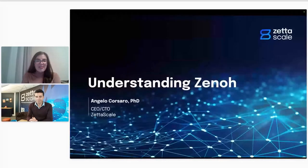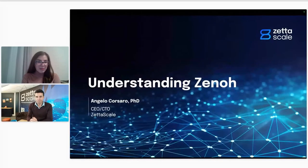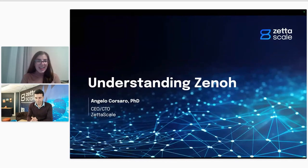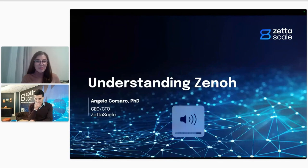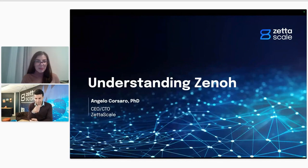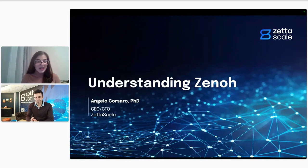Hello and welcome to the second session in this webinar series talking about the Zeta Platform. My name is Daniela, and I'm part of the marketing team here at Zeta Scale. And today your host is Angelo Corsaro, our CEO and CDO, although most of you from beyond already know him, so I won't introduce him any further.